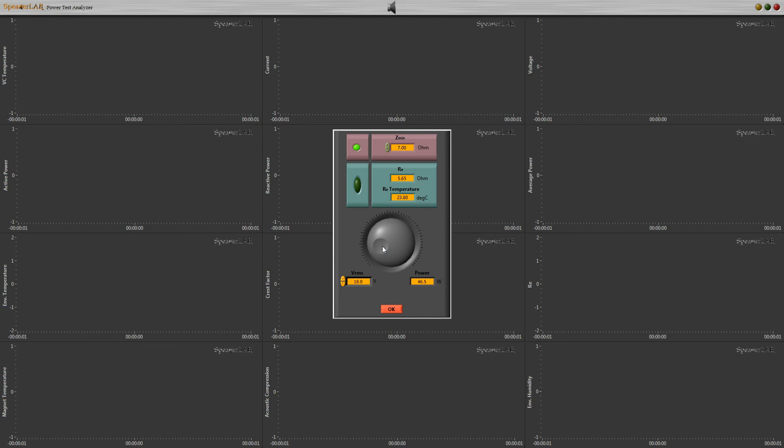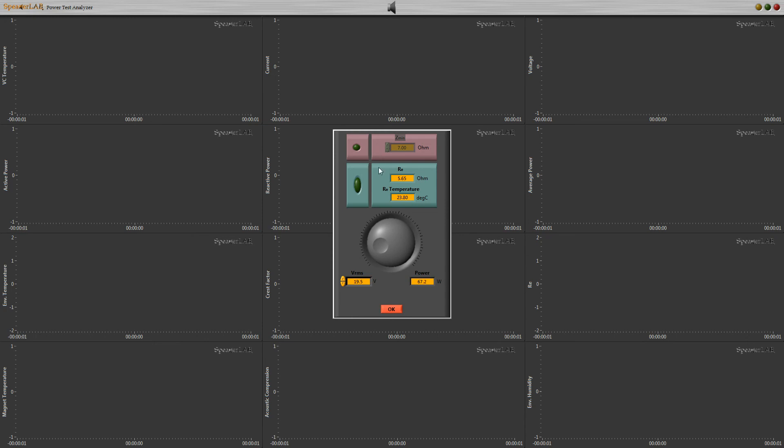Volume control permits to set amplifier gain to desired voltage or power. Power is calculated on resistance. If we enable minimum impedance, power is calculated on minimum impedance value.